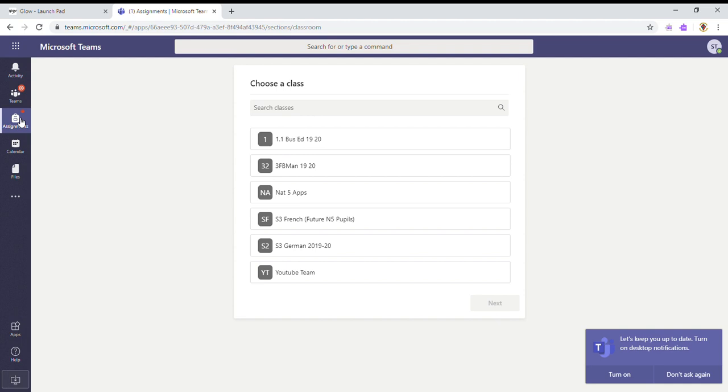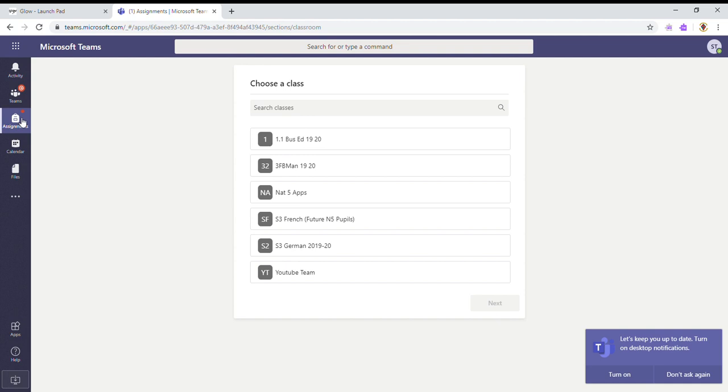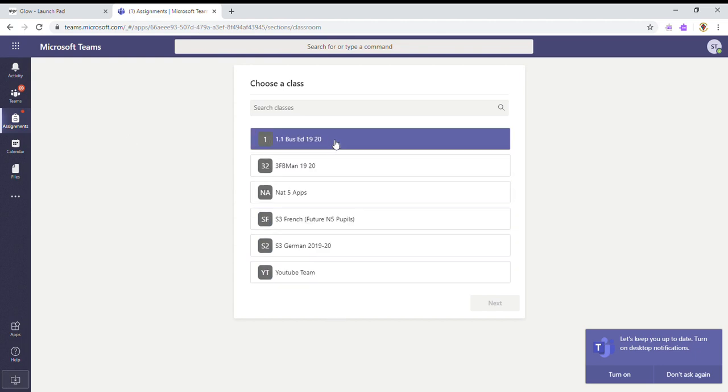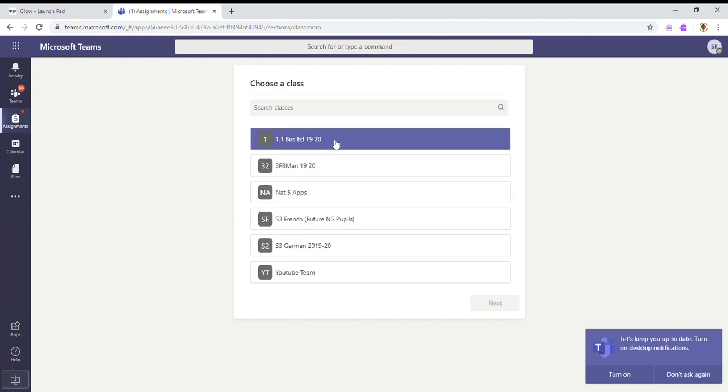First of all, it shows me a list of my classes. So I'm going to go through my classes one by one to find out what assignments I have for each one. So if we go into business education.